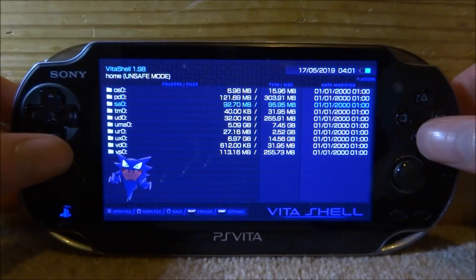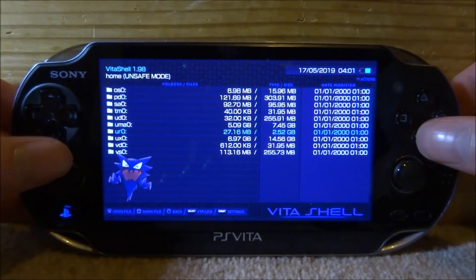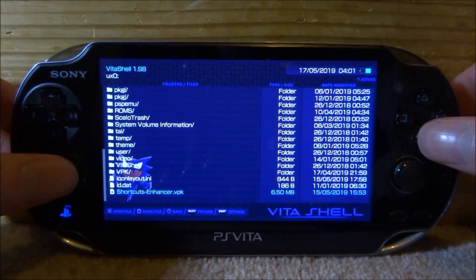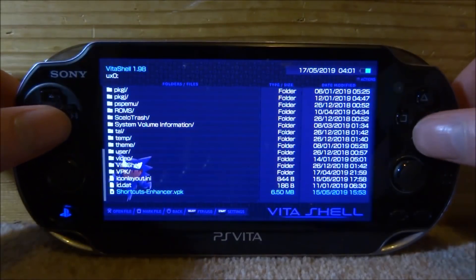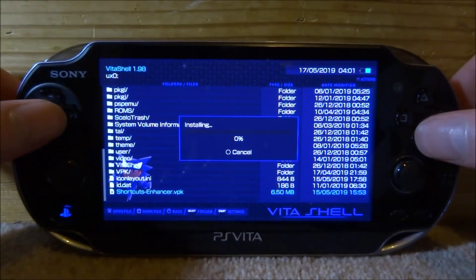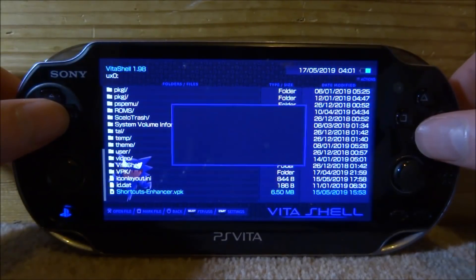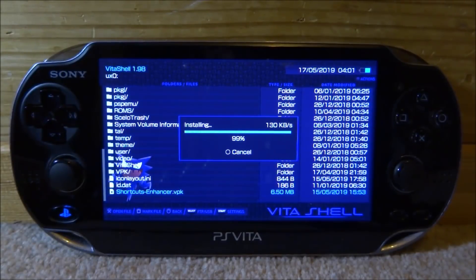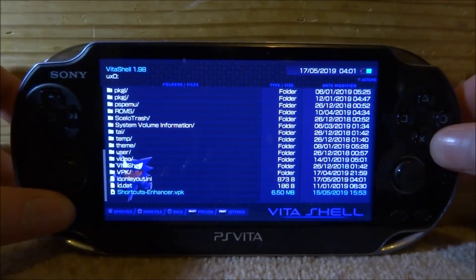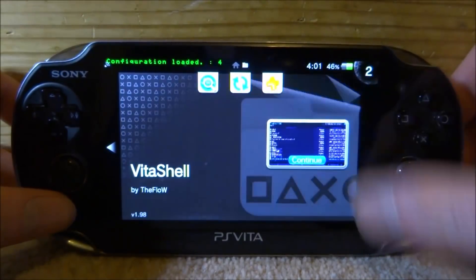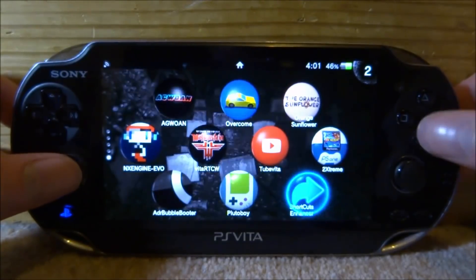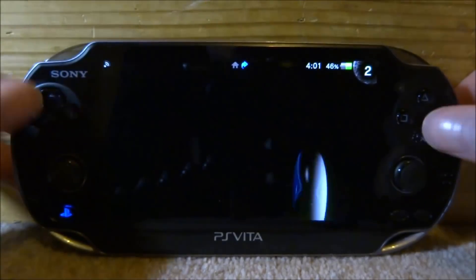Once we're back, let's go onto our UXO and find the Shortcuts Enhancer app. Here it is — Shortcuts Enhancer. Let's just press X on this, X again, and then X one more time and it'll just start installing. Now once it's done, let's close out and look for the app on our home screen. Here it is — Shortcuts Enhancer. Let's open this up.